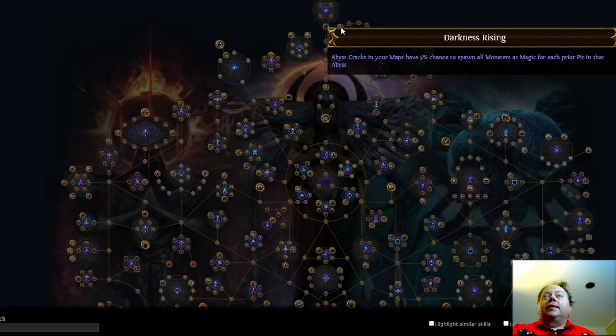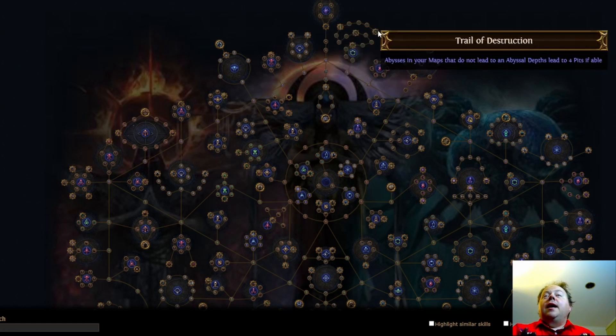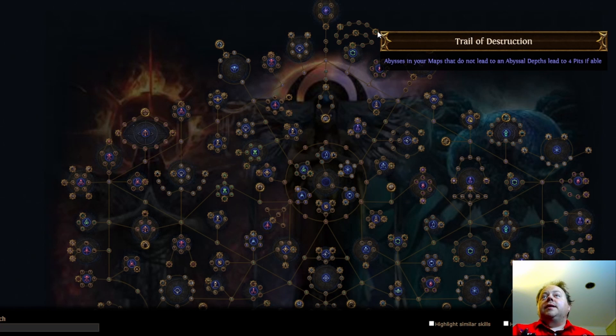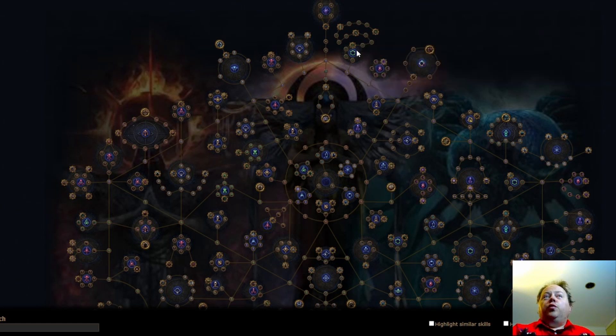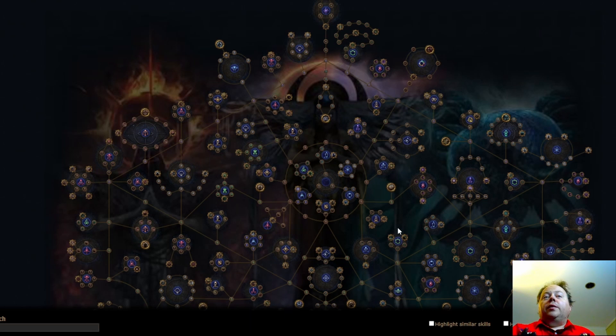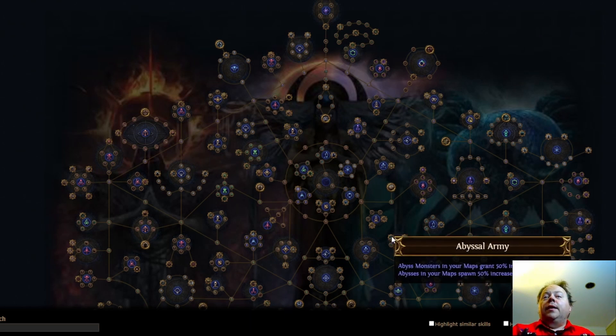Sustained Horde. Abysses in your maps that do not lead to an Abyssal Depths lead to at least three pits. Now that is a considerable improvement to the effectiveness of Reactive Swarm. Then we have Darkness Rising. Abyss cracks in your maps have a 5% chance to spawn all monsters as magic for each prior pit in that Abyss. And Trail of Destruction. Abysses in your maps that do not lead to an Abyssal Depths lead to at least four pits if able. So this entire cluster here is dedicated to increasing the number of maps that you find in an Abyss. The key thing you want to check with this is how it interacts with everything else that we've already got.